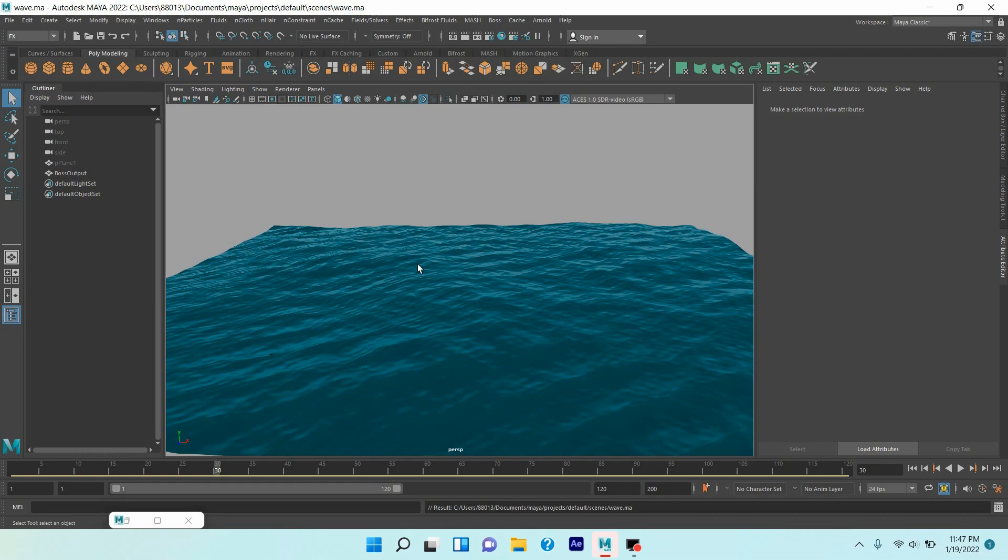In this tutorial, I'm going to show you how to create an ocean wave with the help of Maya Bifrost fluid and Bifrost Boss editor.